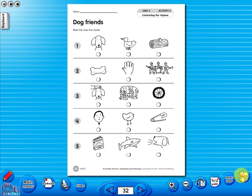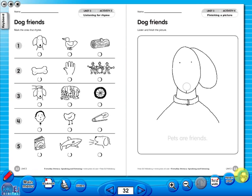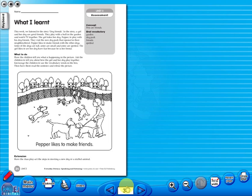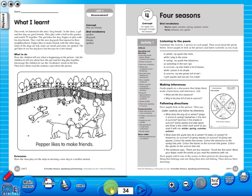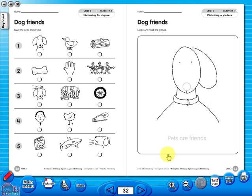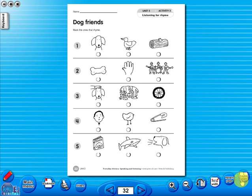You have the option of having a double page view, which is useful for the teacher as she can carefully read the teacher's notes for the adjoining copy master. To revert back to the single page view, click here again. The single page view may be used for the teacher to display the worksheet on the interactive whiteboard.